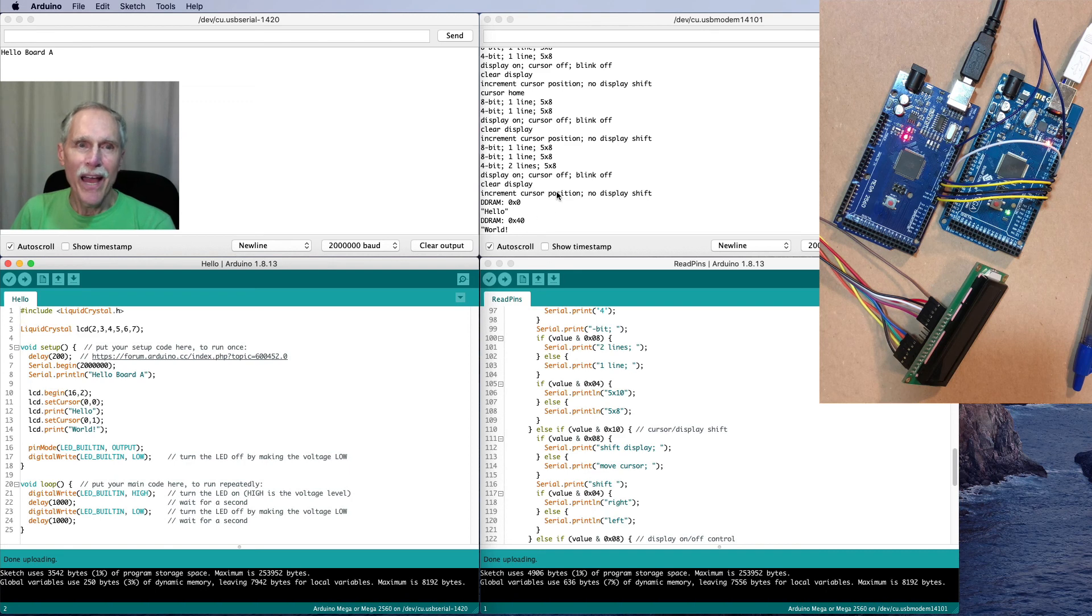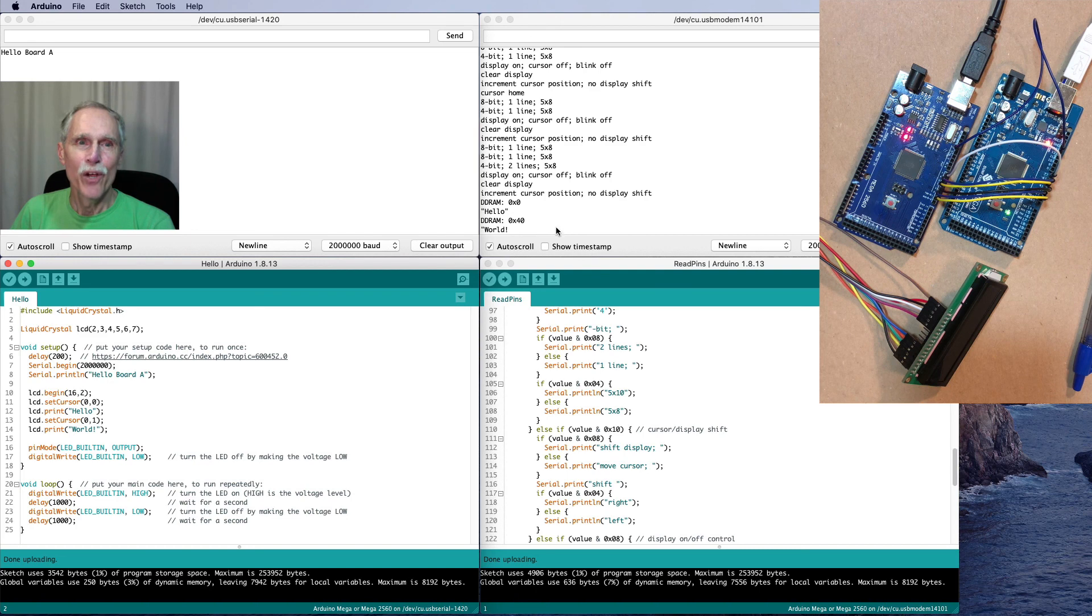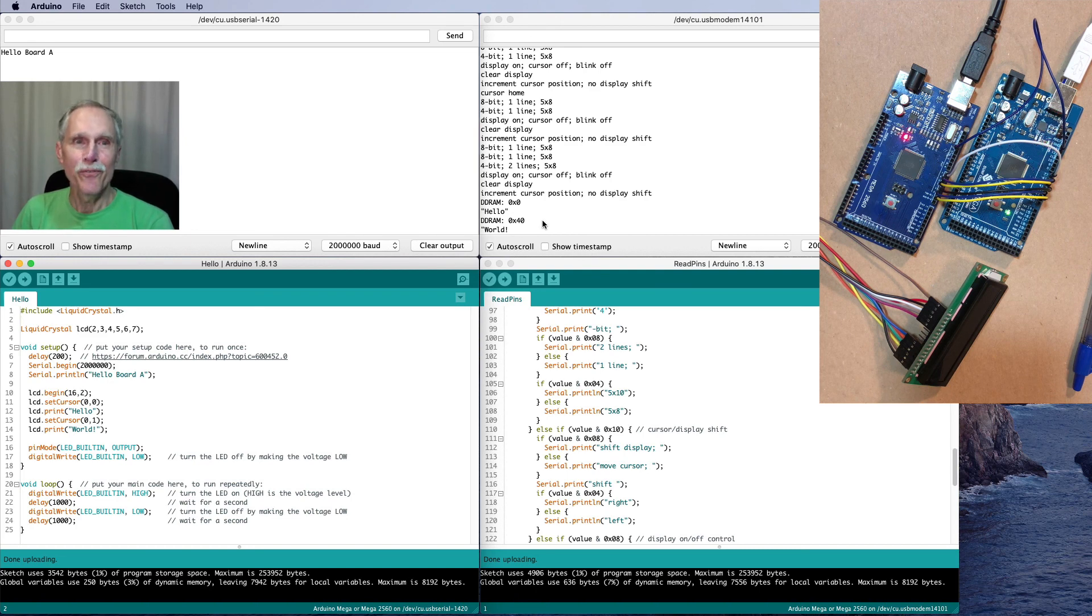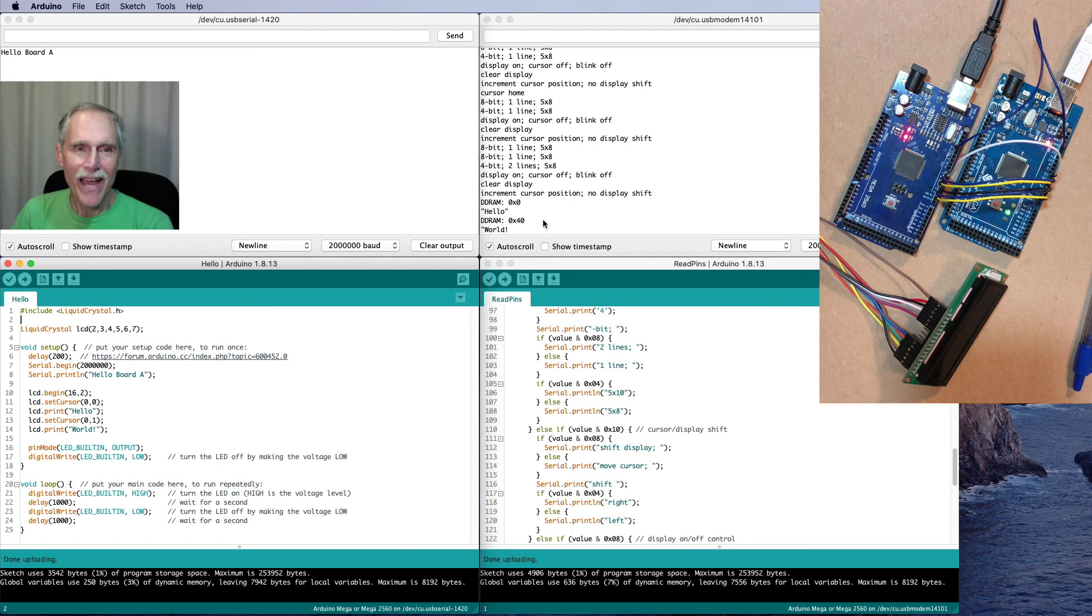So, here I have code running that reads the pins to see if I've actually output exactly what I want to output.